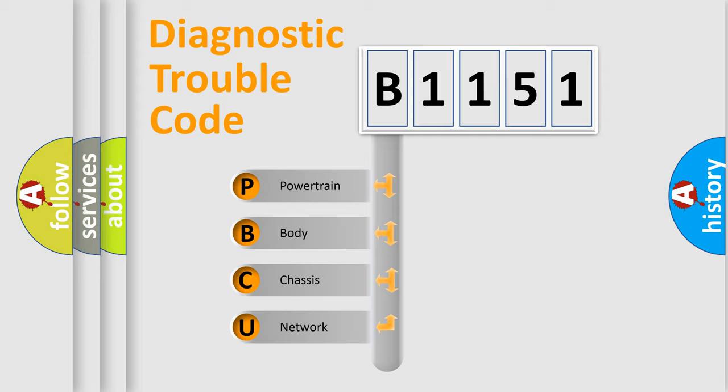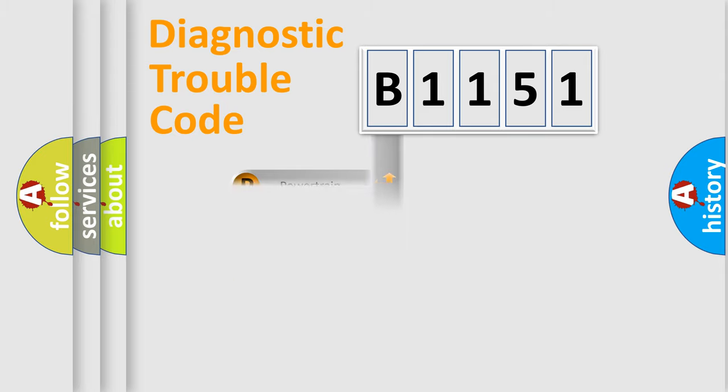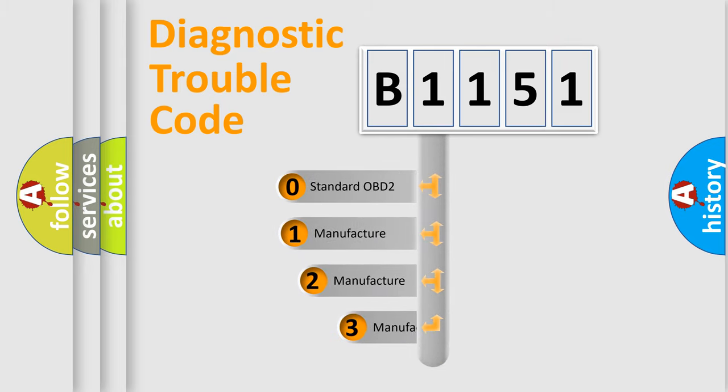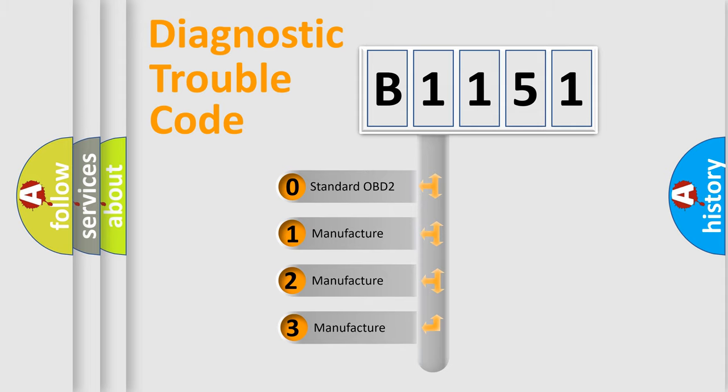We divide the electric system of automobile into four basic units: Powertrain, Body, Chassis, and Network. This distribution is defined in the first character code.